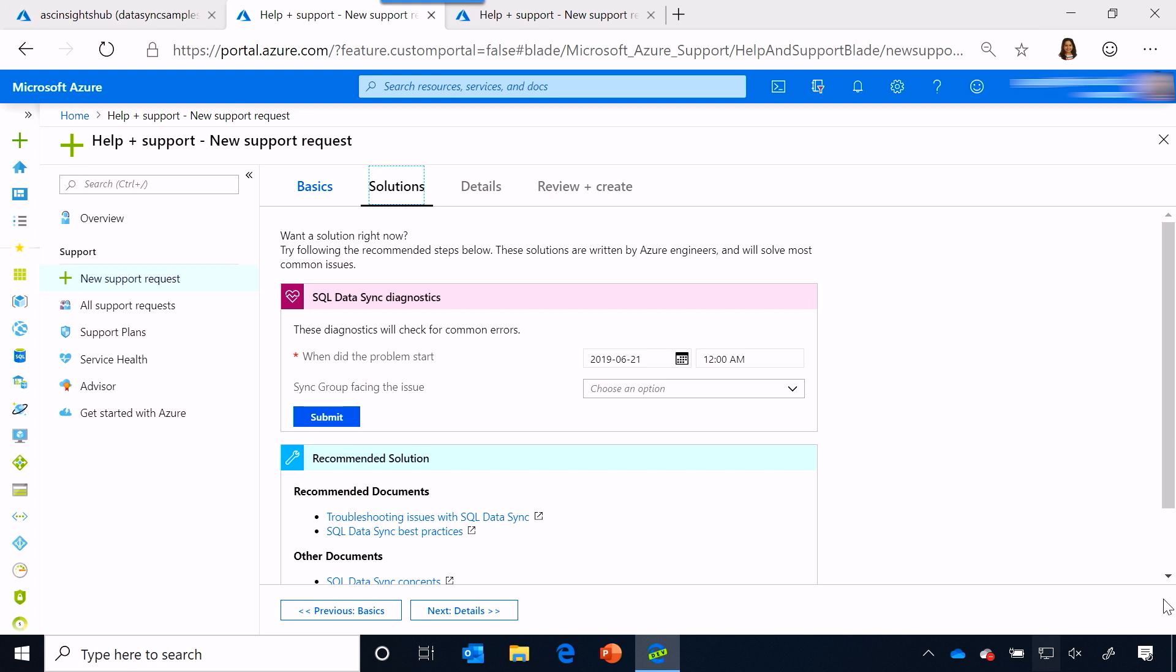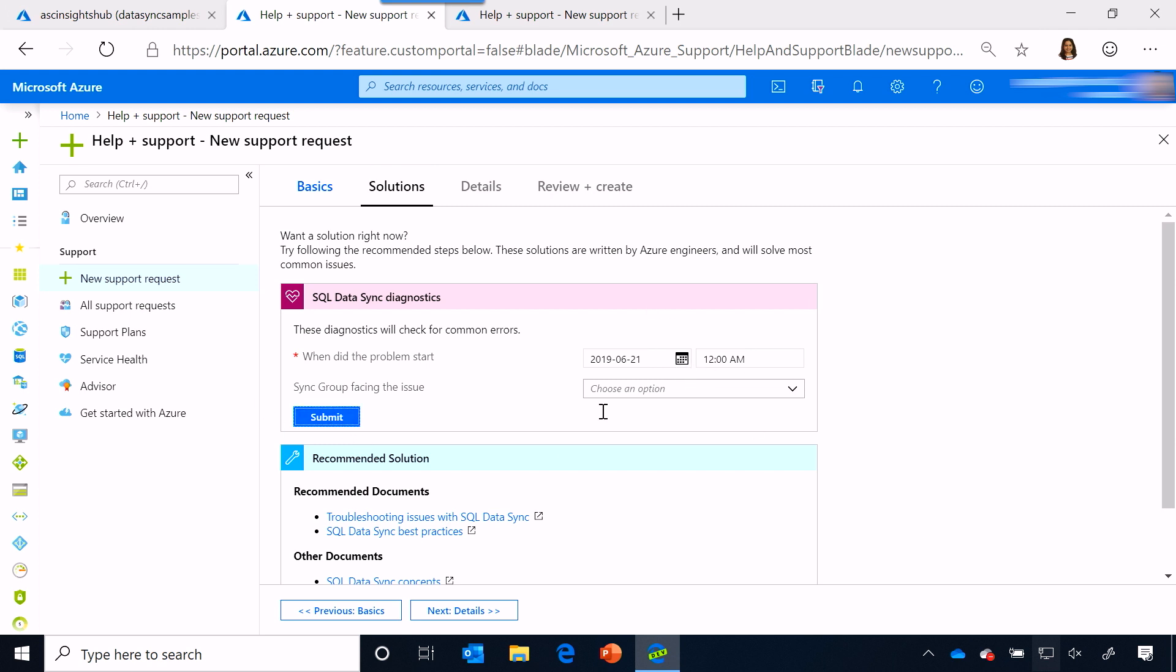But before it starts, it's asking me a question and says, when did the problem start? So, I'm going to provide that information and click on submit.